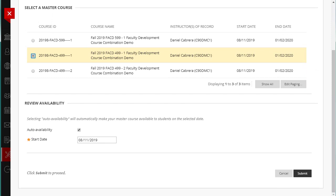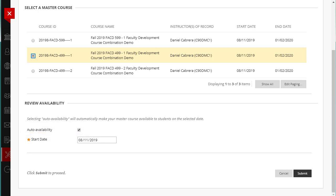The Availability option allows you to automatically make your course available to students on a specific date. To opt-in, leave the Auto Availability box checked. By default, the Availability date is set to the first day of the semester. However, you can specify a different date.